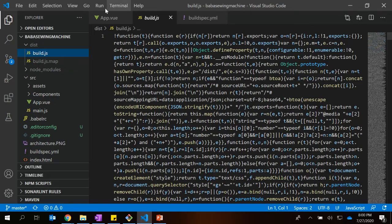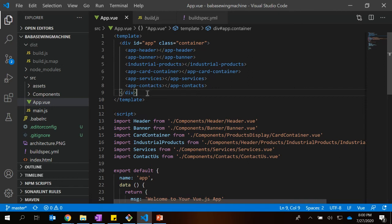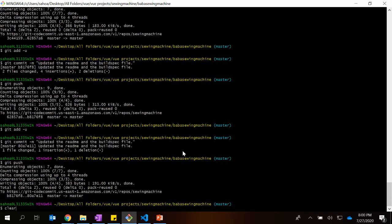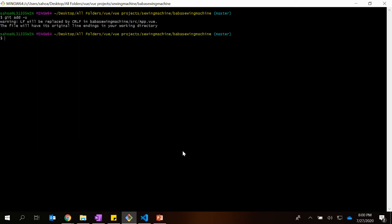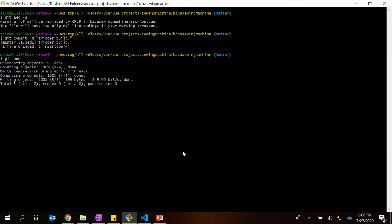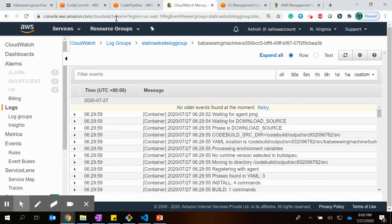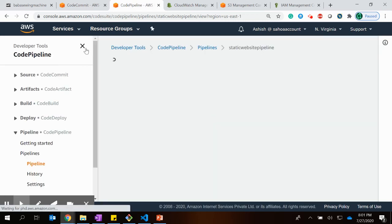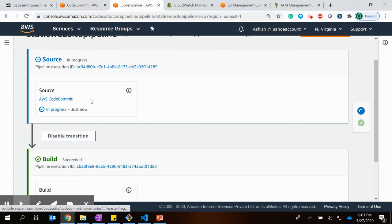Now let's see this in action. I'll make a dummy commit — I've added a space — just to showcase that it triggers the pipeline. This is an event-driven process. As you can see, the AWS CodeCommit stage has been triggered, meaning the first stage of the pipeline is now in progress.